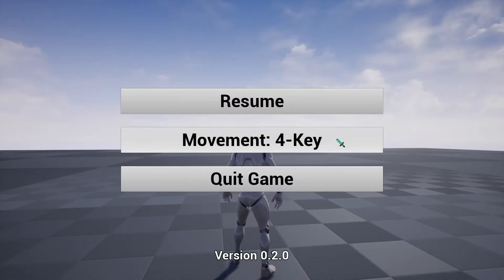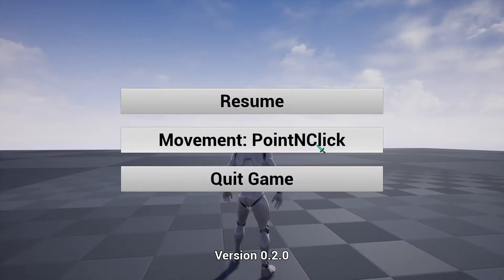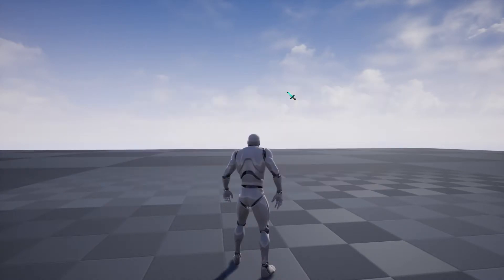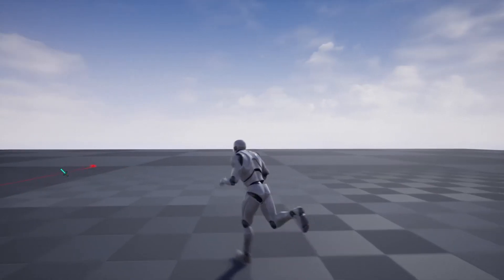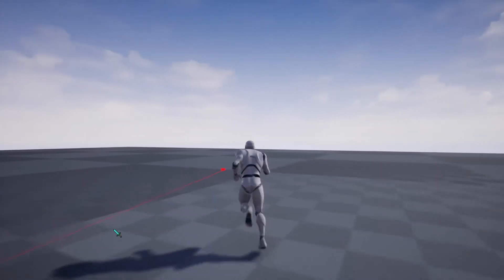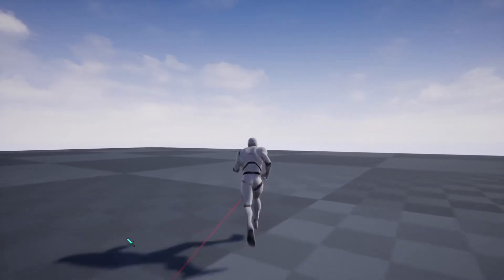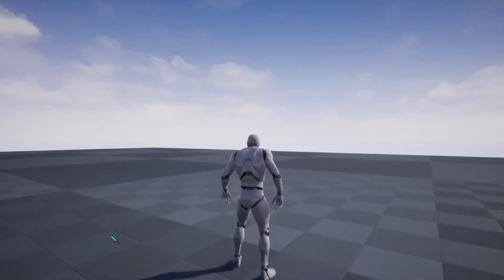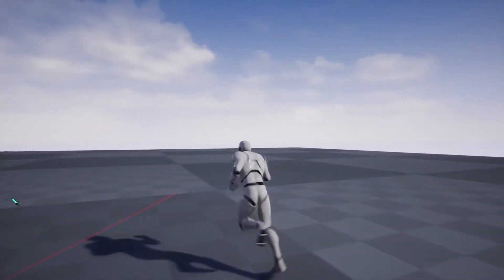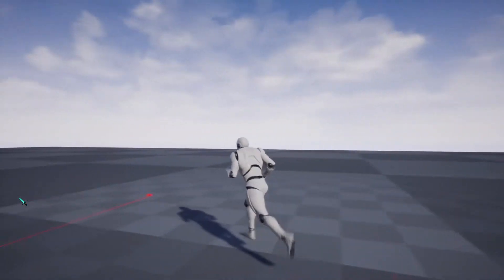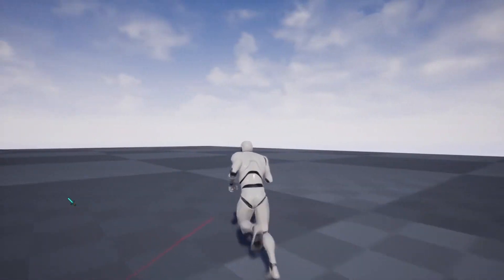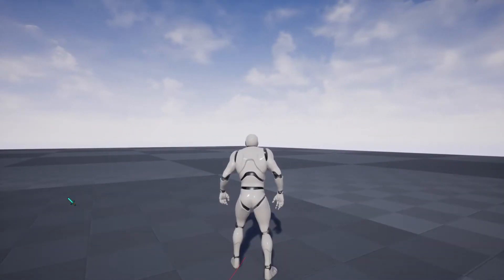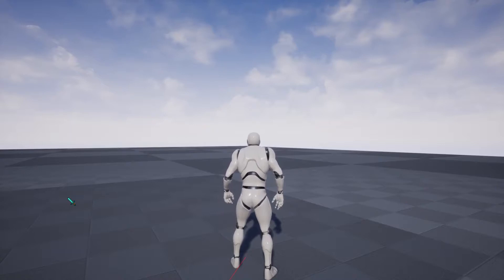The last movement mode is point and click. It's exactly how it sounds: you point somewhere, you click, he goes there. It's pretty basic — not much to explain there.